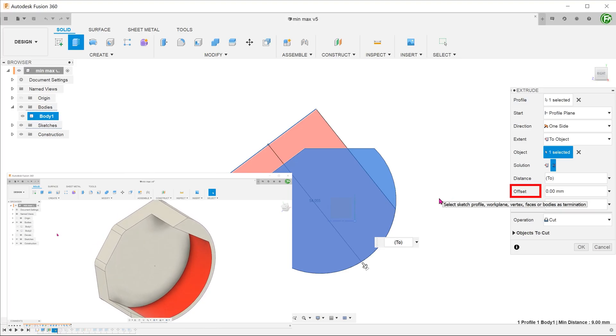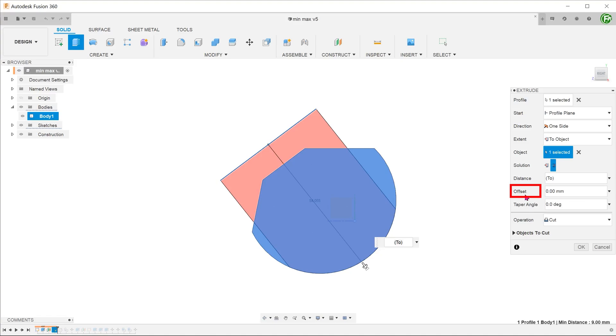We need an offset from the bottom face. To do that, go to Offset and type in the distance. The offset is in the wrong direction here, so let's put a negative sign in front.